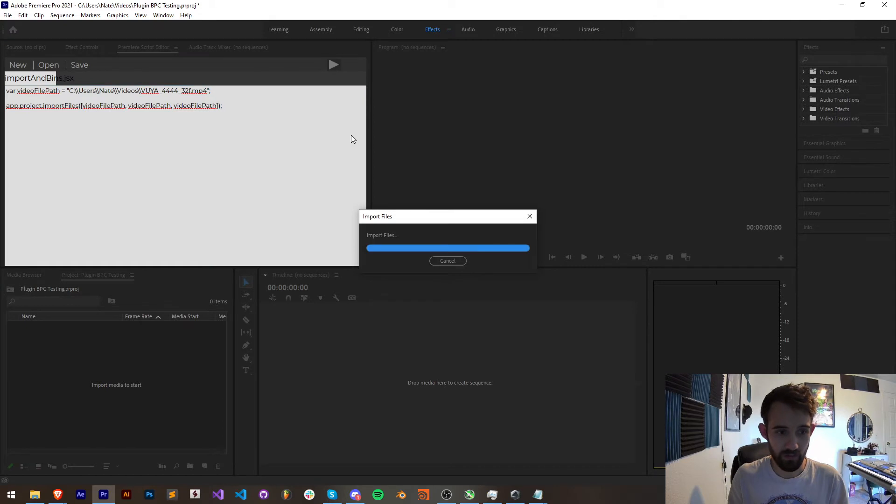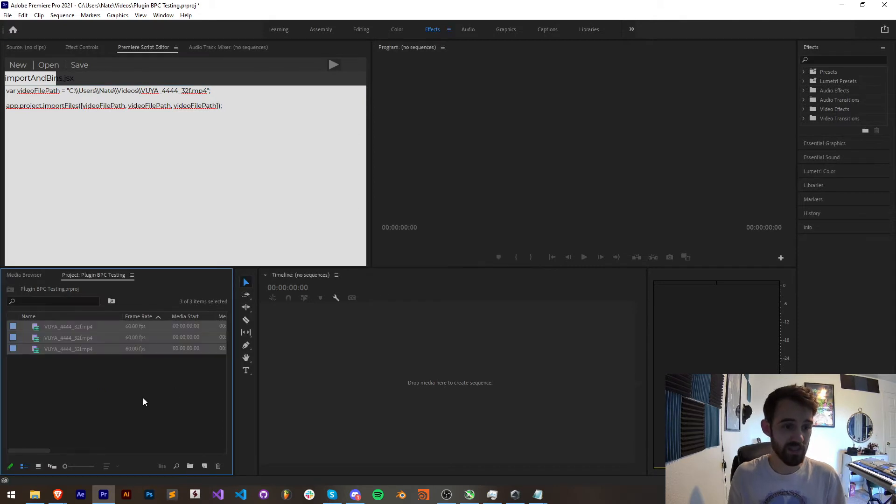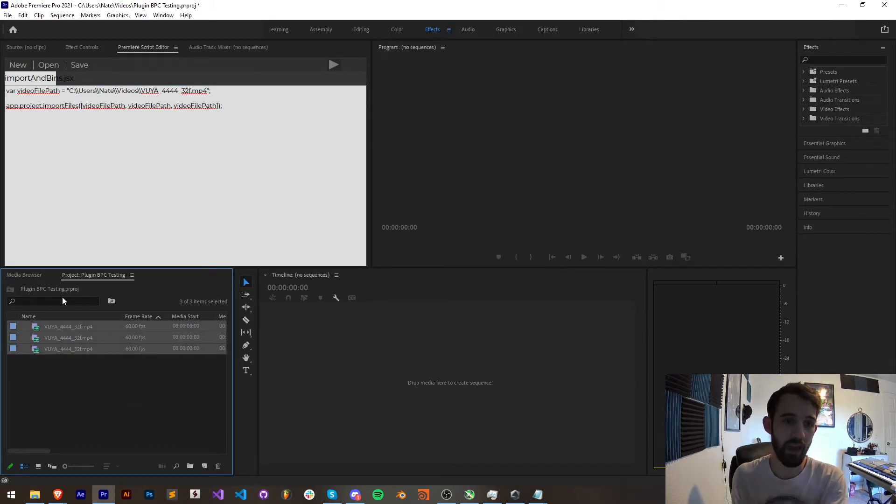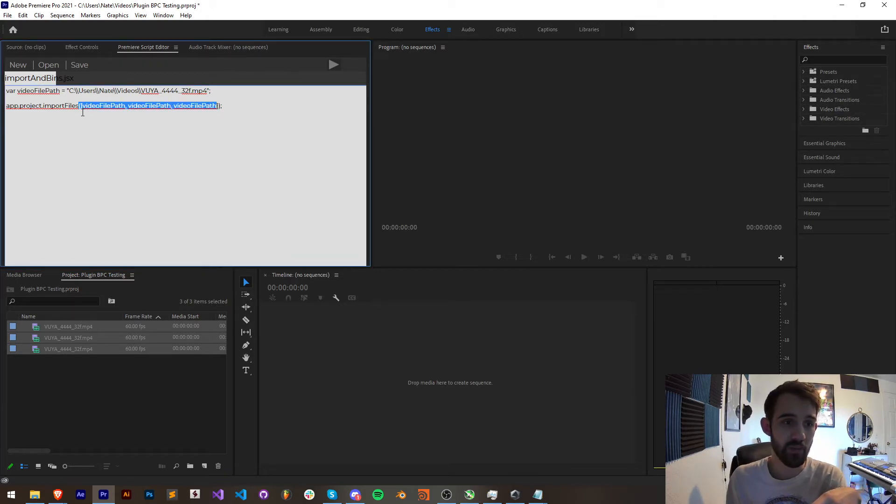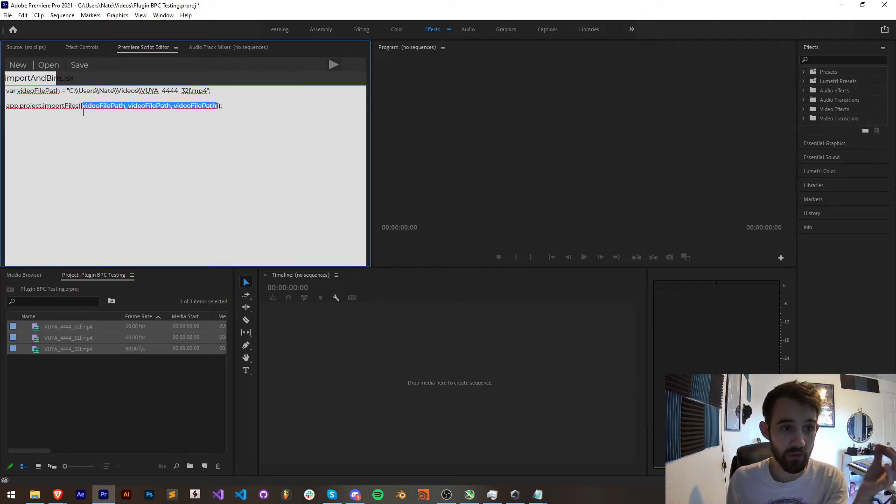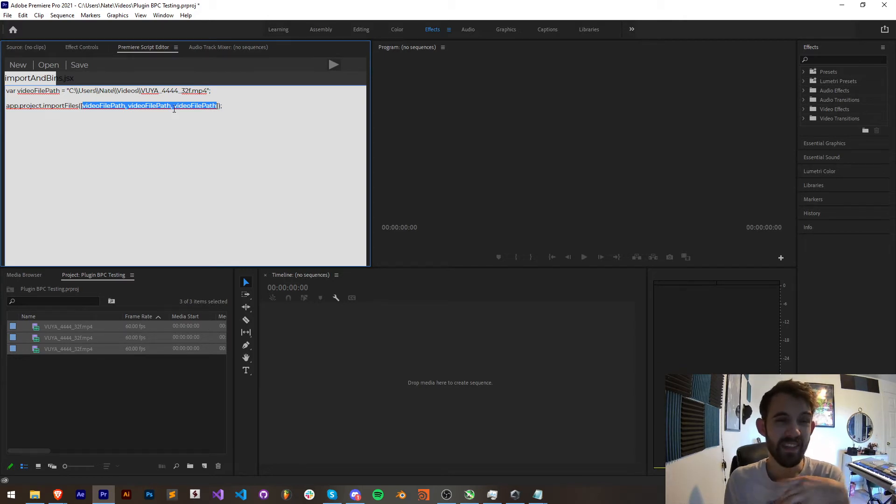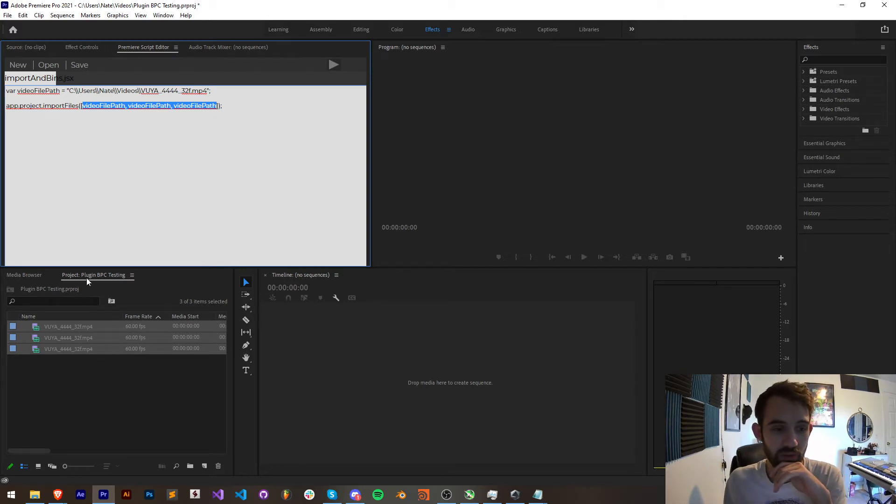And in fact let me see what happens if I duplicate it and see if it will import this three times if I put it three times. Save it, run it, and as you can see we can now import an array of paths. So if you have a whole folder full of files that you want to import you can simply get the array of all those file paths and then have easy access to importing all of those.